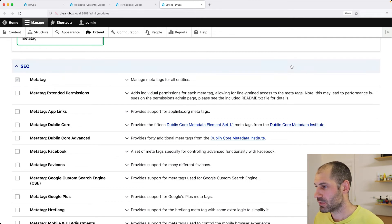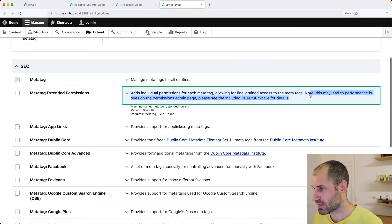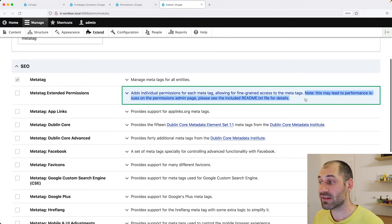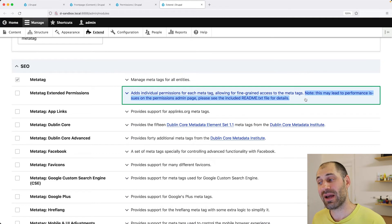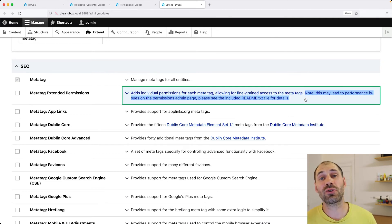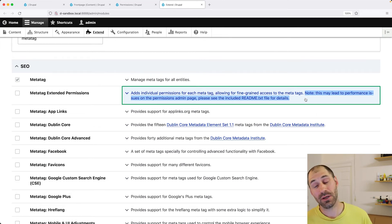Which allows you to set permissions for each MetaTag. Now, just be aware and take note of this. Where does it say here? Note. This may lead to performance issues on permissions admin page, because it essentially creates a custom permission for every single MetaTag value.